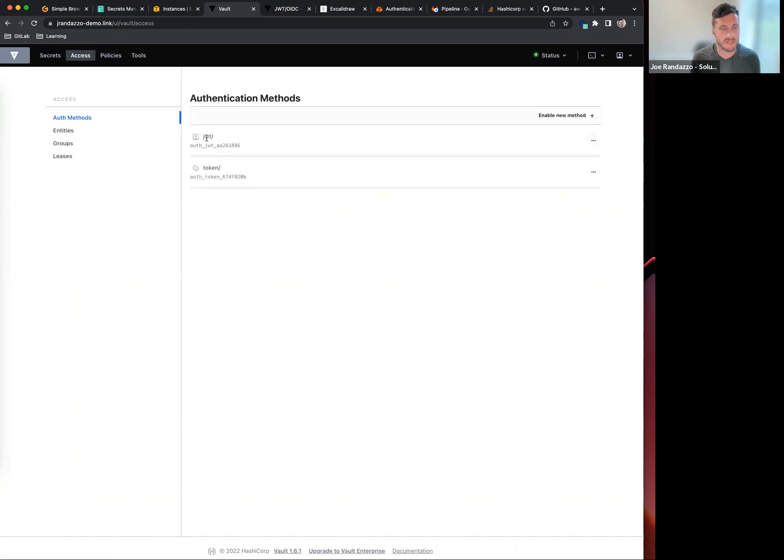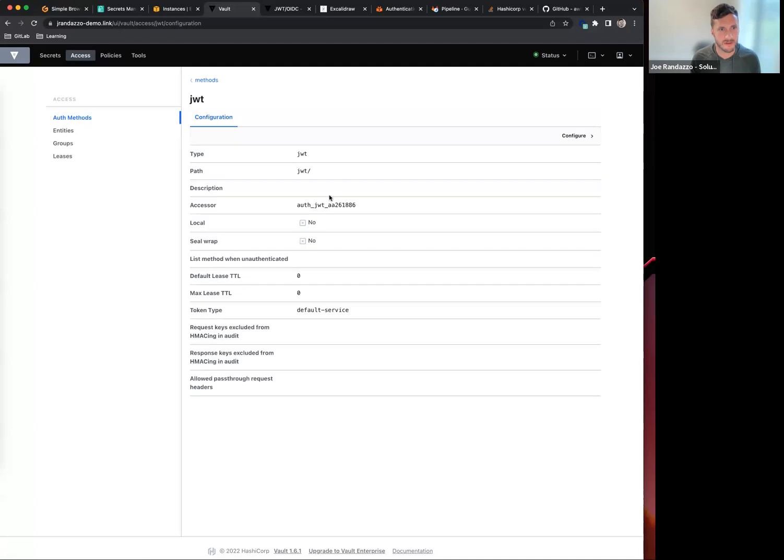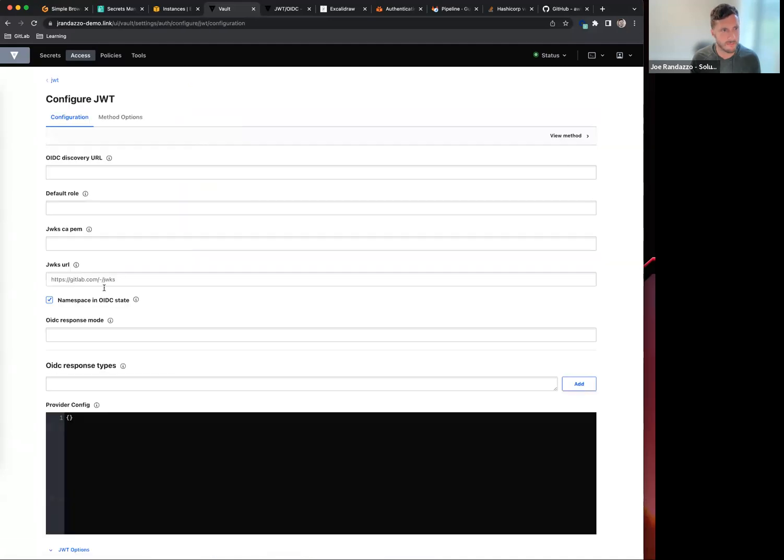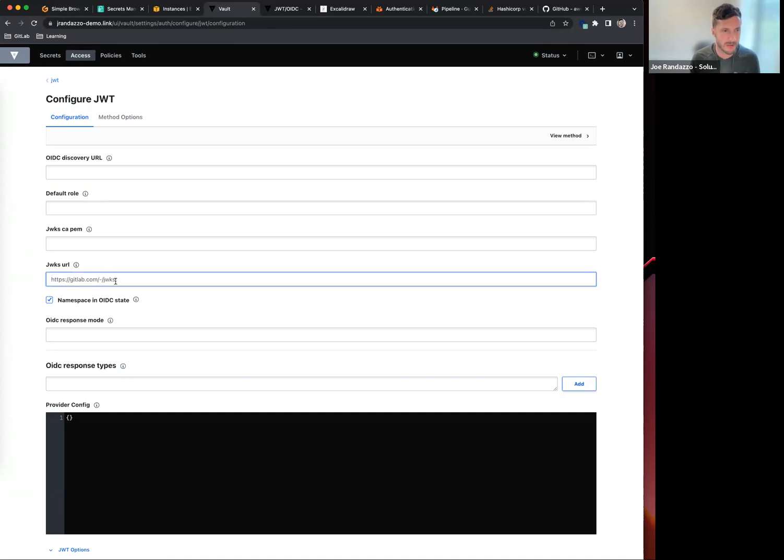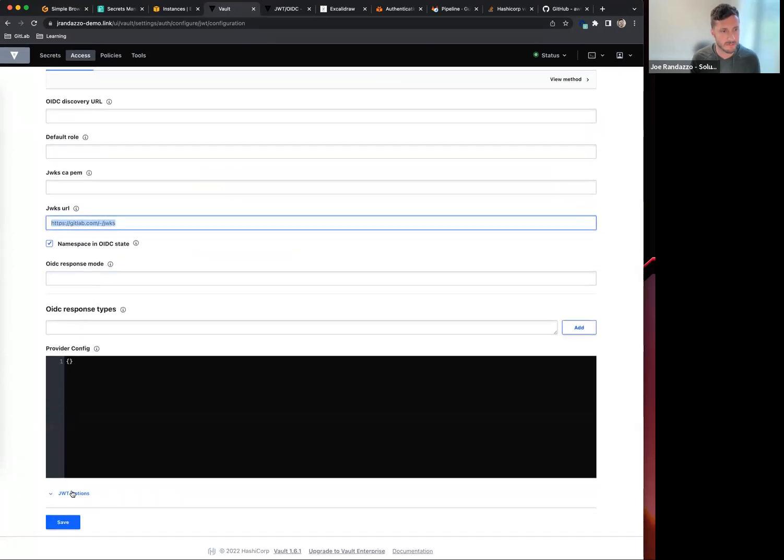This is how I authenticate between both the CI job JWT token and also the native secrets integration. If I view this configuration, I can see there is a JWKS URL. These are public keys available to allow you to decrypt that token. It communicates back to gitlab.com from Vault.